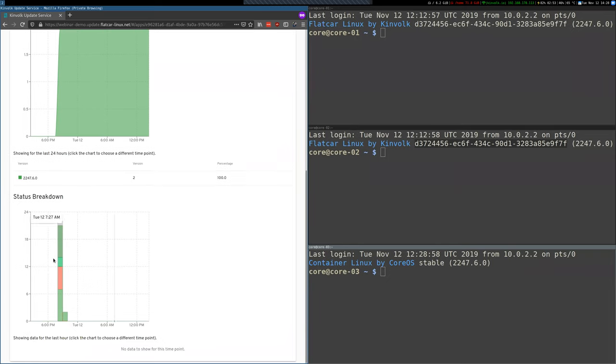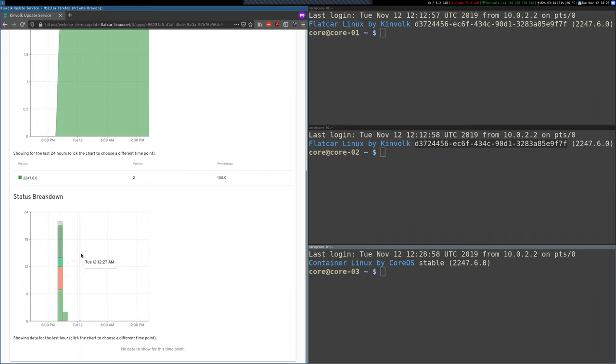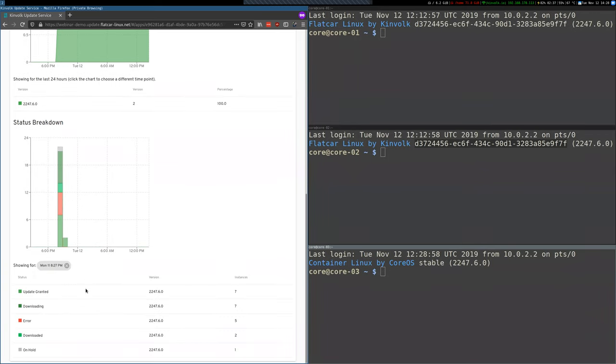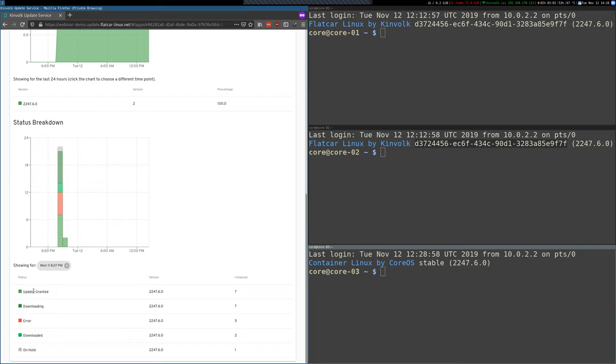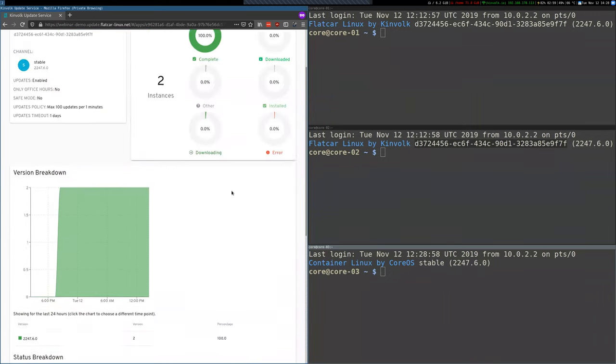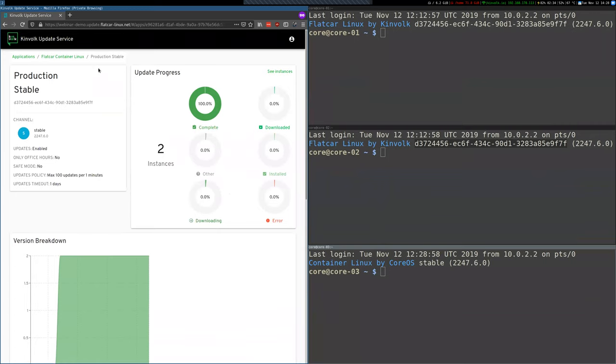Then we have another graphic that shows the status in the past 24 hours or so, and this is the operations that happened in this time. So if we click here, we can see that at this point in time between 6 and 10 PM yesterday some updates were granted, some of these were downloading, use of some errors. So this gives you a nice visualization of what happened in the recent past in your cluster.